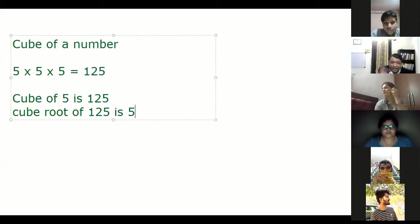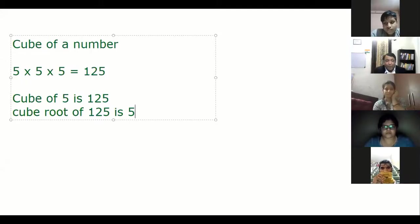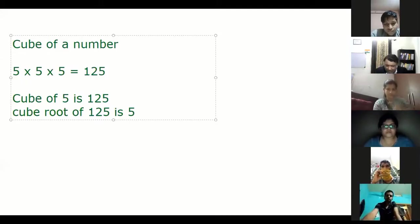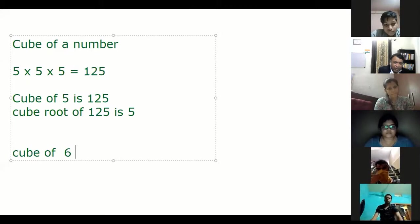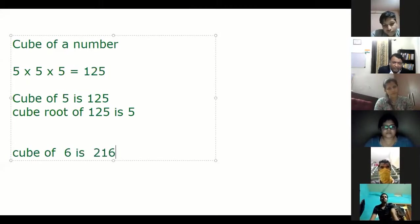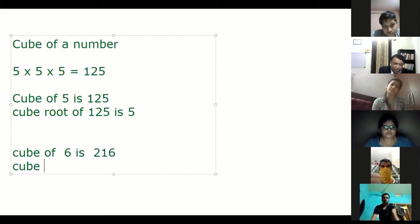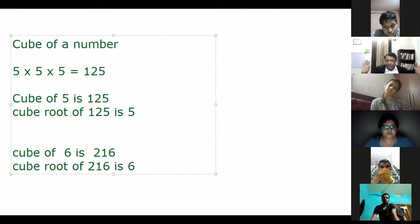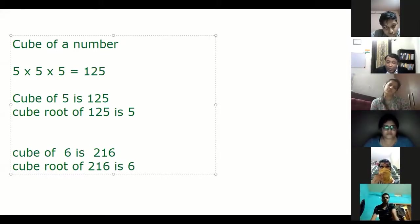So you know what is cube root, right? Everybody. Cube is multiplied by itself three times. Cube root is the reverse operation. Cube of 6 is 216. Cube root of 216 is 6. Correct? Everybody is clear what is cube root?